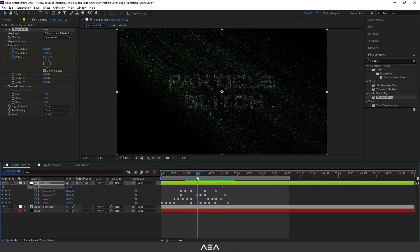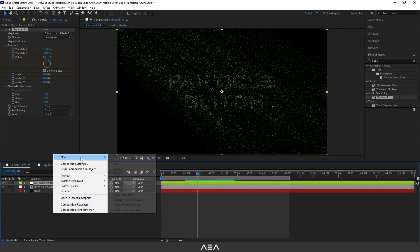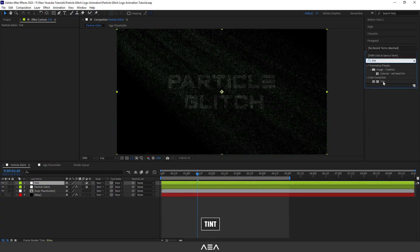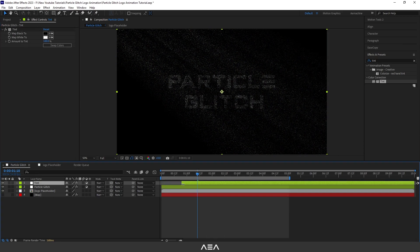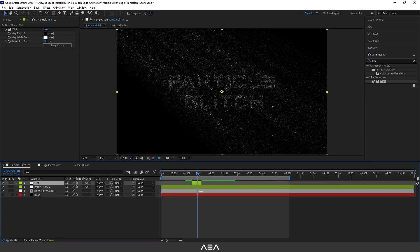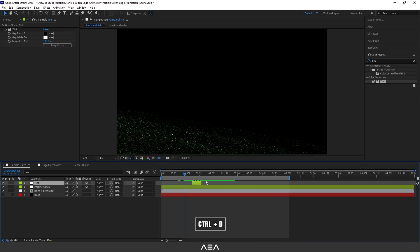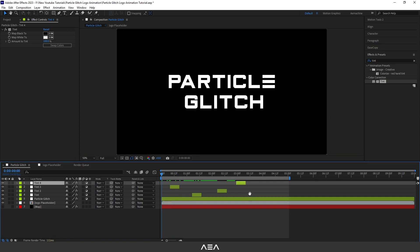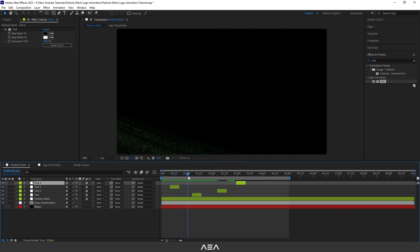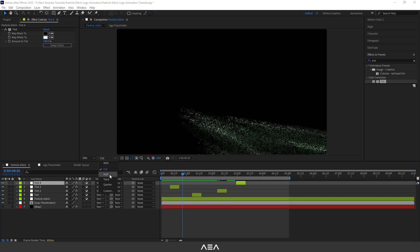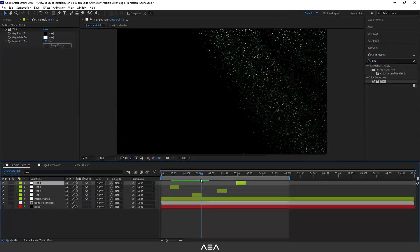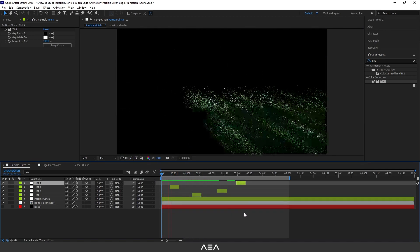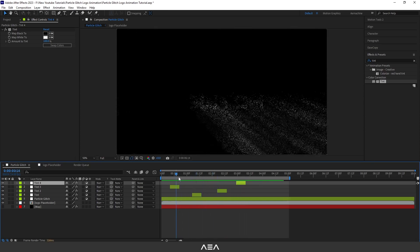Add a new adjustment layer and apply a Tint effect — I love that black-and-white look. Shorten this layer, then Ctrl+D to duplicate it and place copies randomly in the composition for a random tint effect. Note: if you don't see the particles clearly, make sure your preview resolution is set to Full — at Half resolution it won't look right.